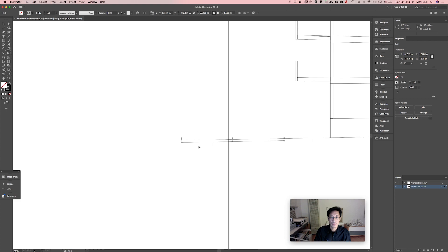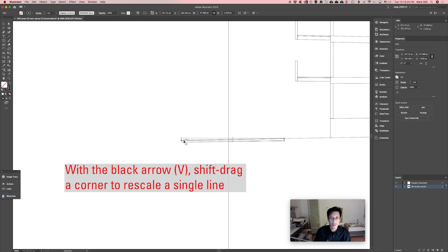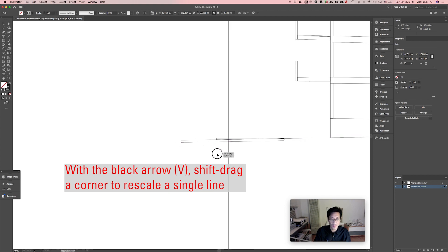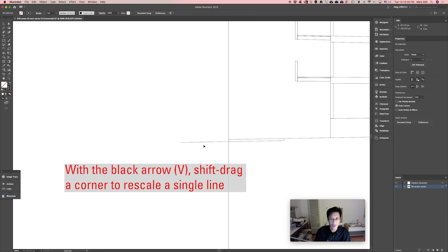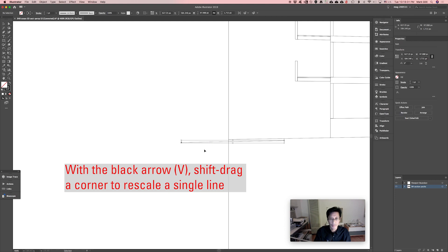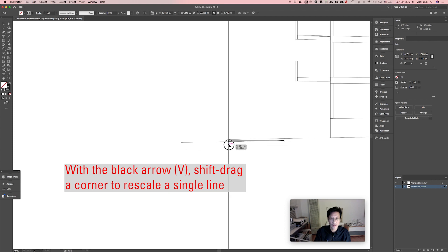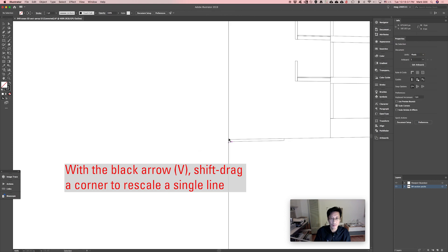This line is something that extends outside there, so we'll do the same thing with the black arrow. I'll select that, grab that anchor point and rescale it until we snap to the path that's the boundary. Same thing with this one. Grab that anchor point, hold down shift to rescale it, snap there.